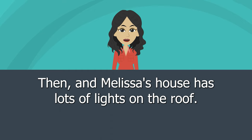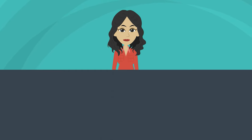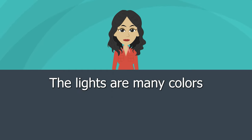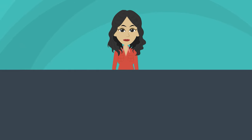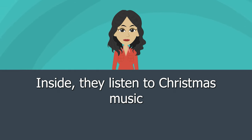Ben and Melissa's house has lots of lights on the roof. The lights are many colors. Inside they listen to Christmas music.